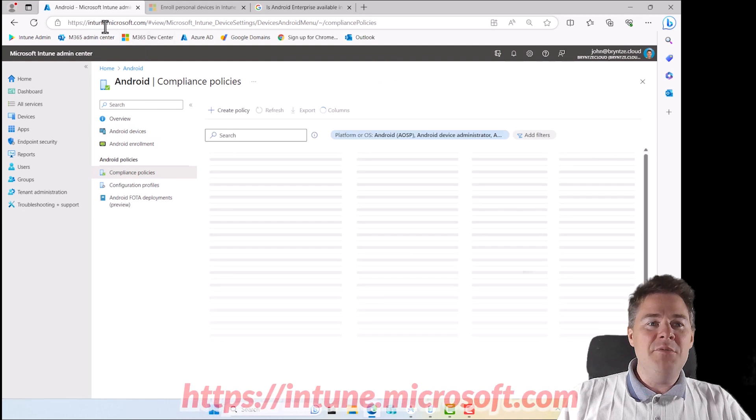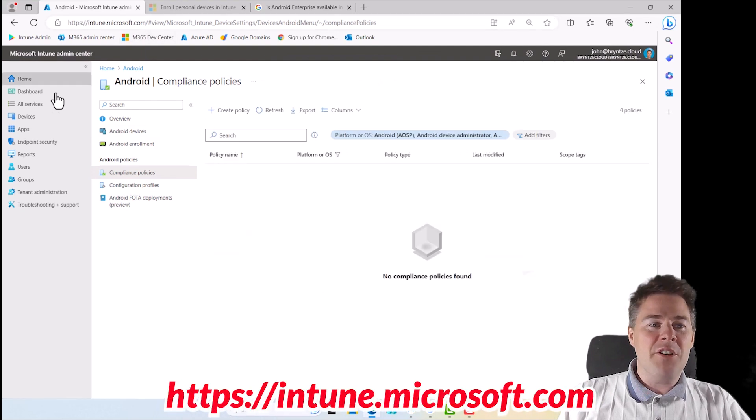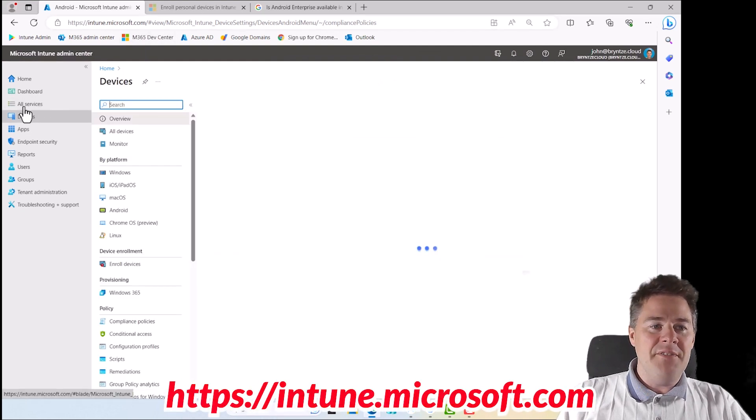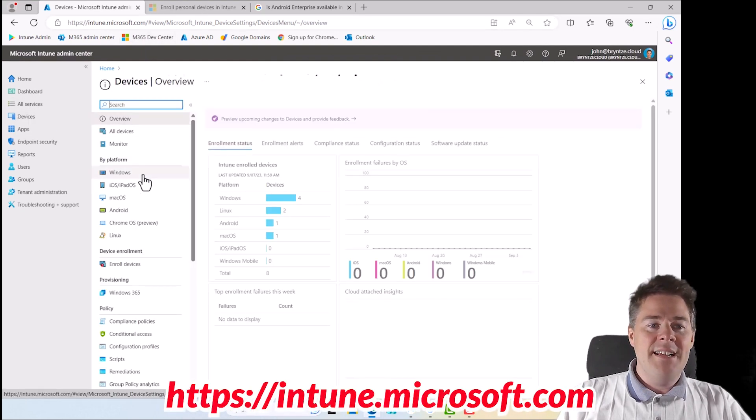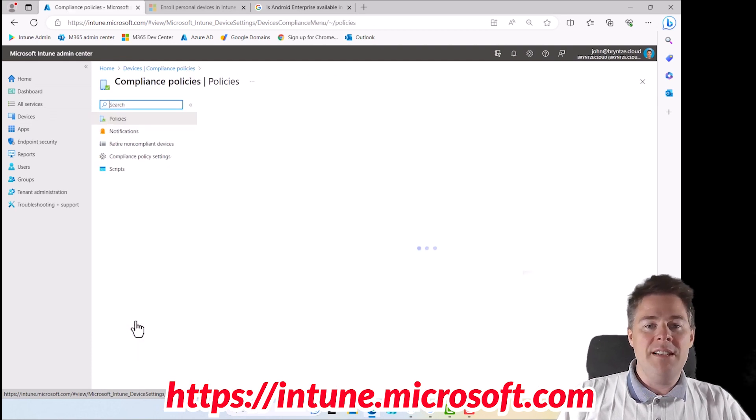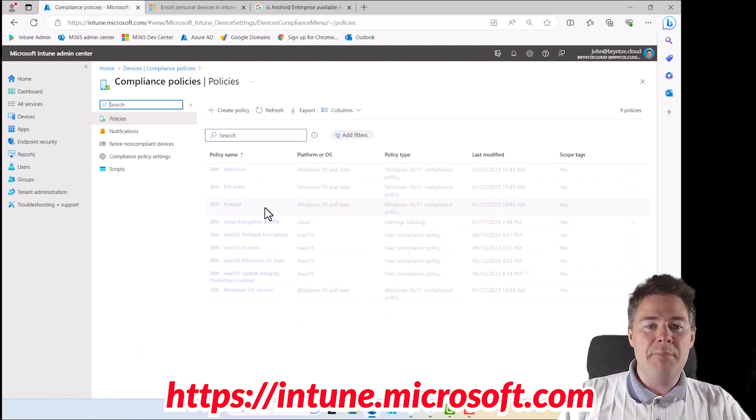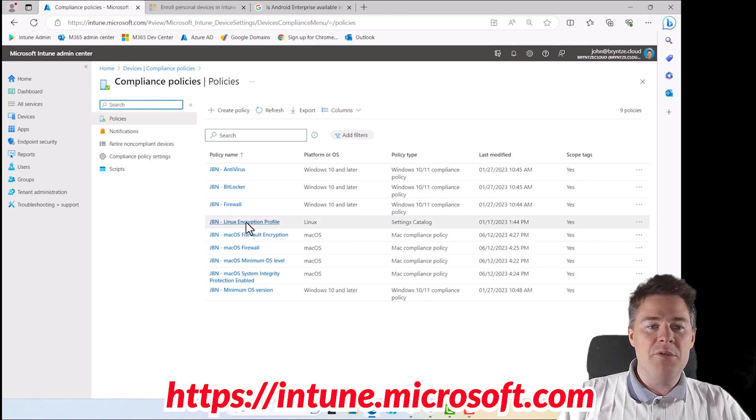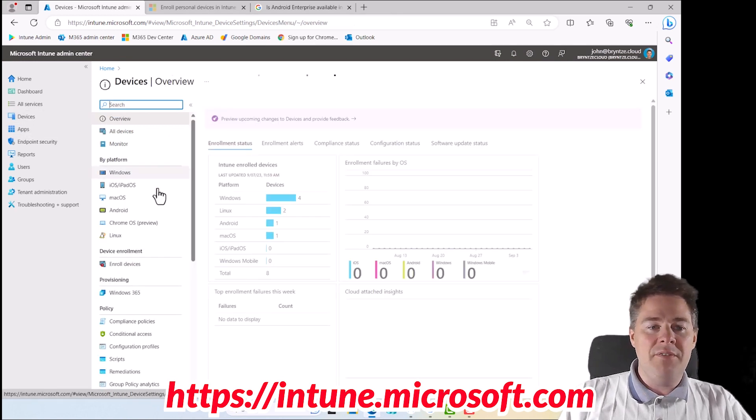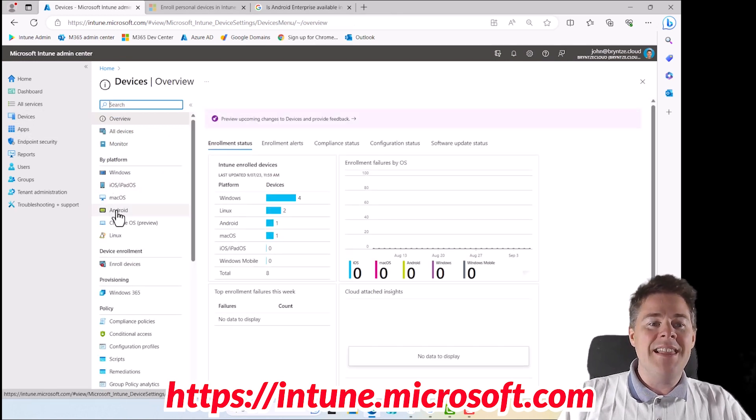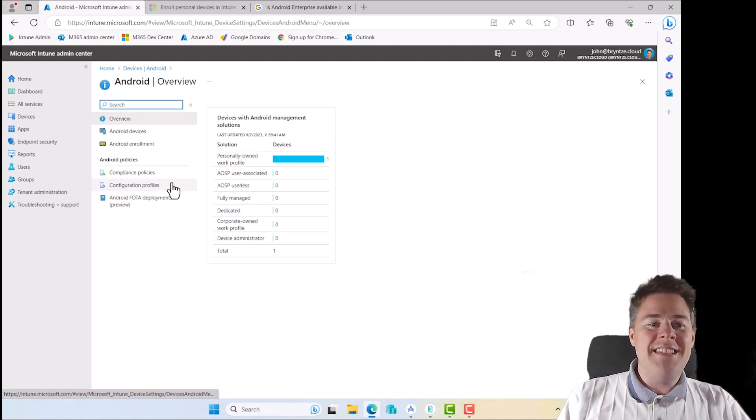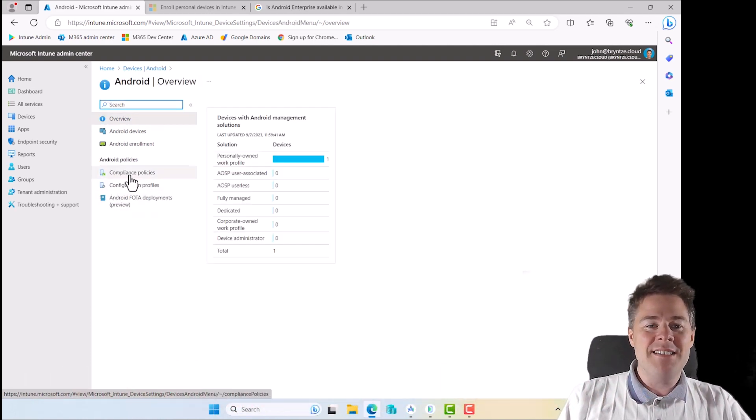We go to intune.microsoft.com, then under devices. We can go directly to compliance policy, but then we're going to see all our Mac and Windows ones. To have it a bit more clean, let's go back to devices, then go to Android and click compliance policies.